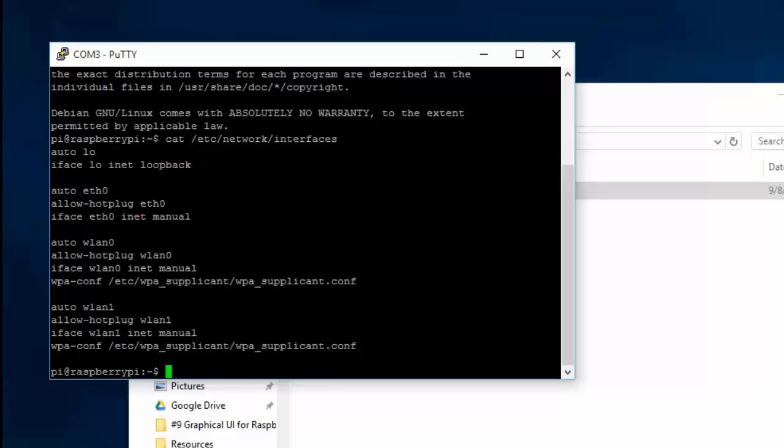Now, we need to grab some information from the router and Pi. Type the following. This command reveals your router information.